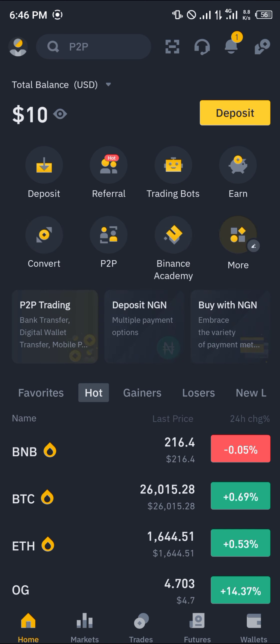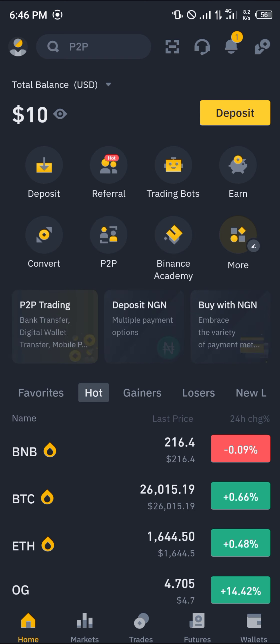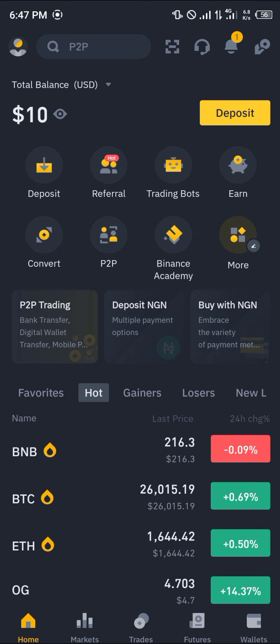It's quite a simple process. First, you need to make sure you have an account on Binance. By using our link in the description, you stand a chance to claim 100 USDT worth of trading fee rebates once you use our link to register and verify your account.